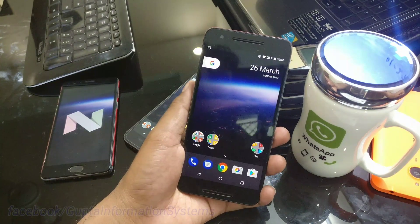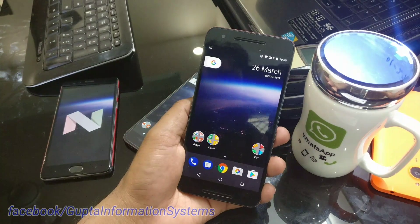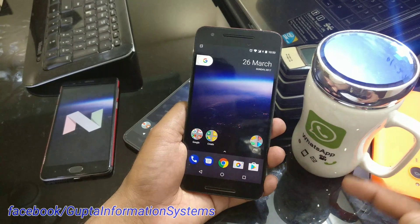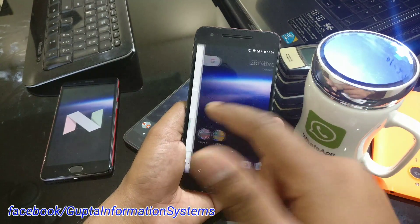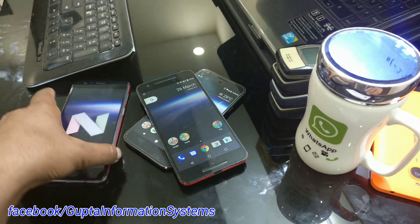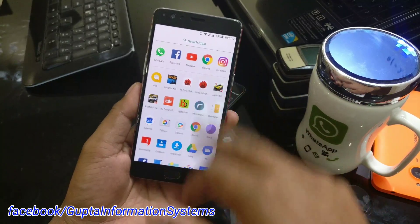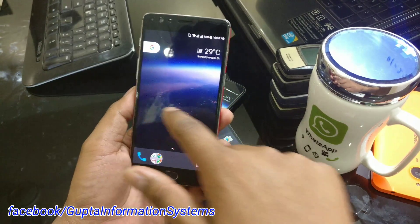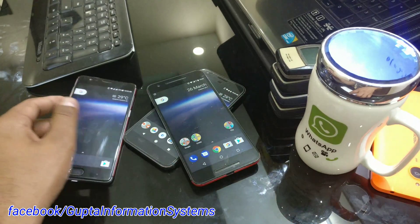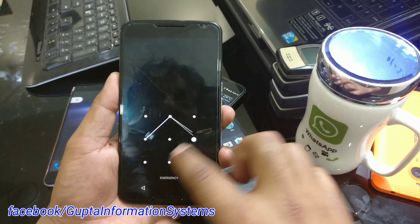In this video I'm also showing you how you can move any application to make it a system app to get some extra features. For example, if you install the Pixel Launcher and make it a system app, you're going to get the swipe feature. The important step is that to enable the system app feature, your device has to be rooted.